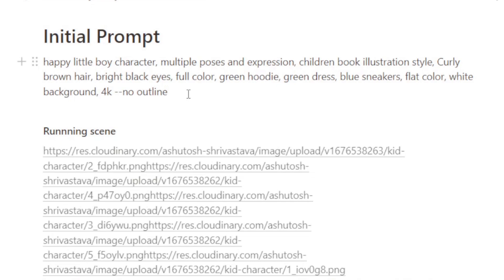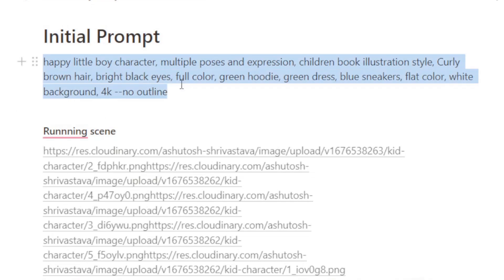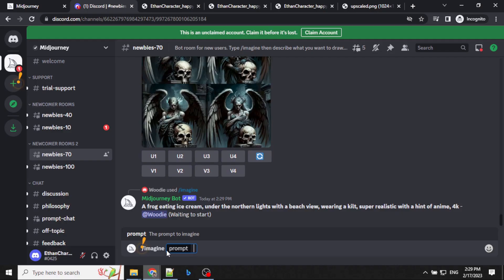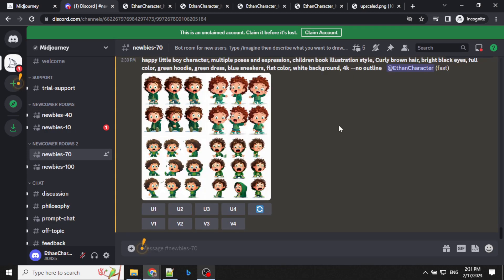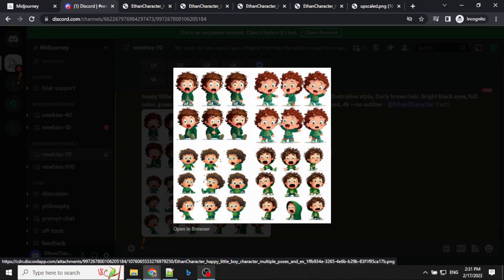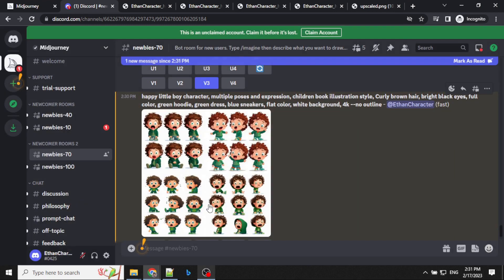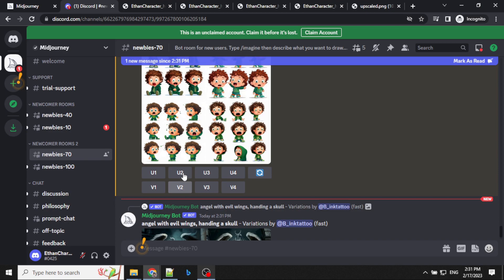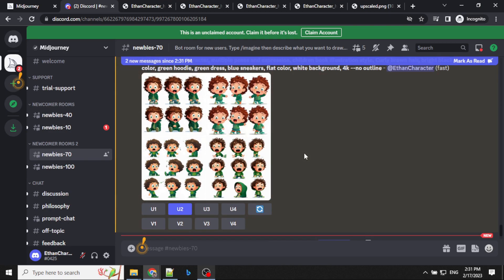The initial prompt which I'm going to use is this one — you can have a look. We'll go to MidJourney now, type slash imagine prompt, give our prompt and hit enter. So we have the first set of characters ready. I'll go ahead and upscale this one — upscale two. If you don't like the character which is generated, you can re-roll it until you get the desired character.